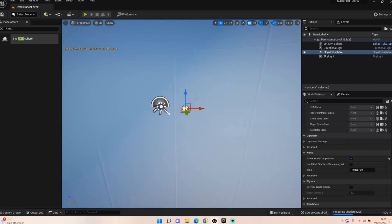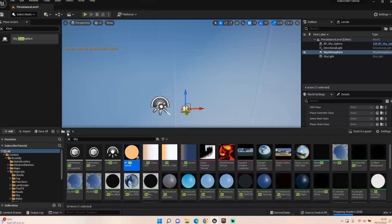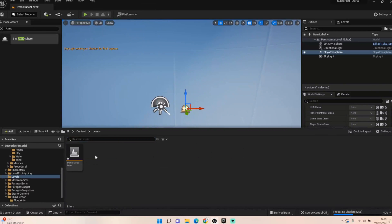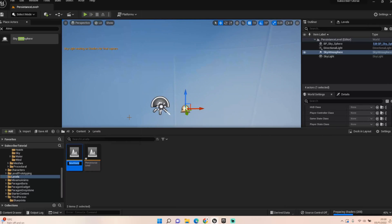Now you've got a few things you want to remain in your persistent world, you want to create a few more levels. This setup is perfect for MMO-style games or very large levels. I set mine up like a grid — I'm going to call it Level_1_1.